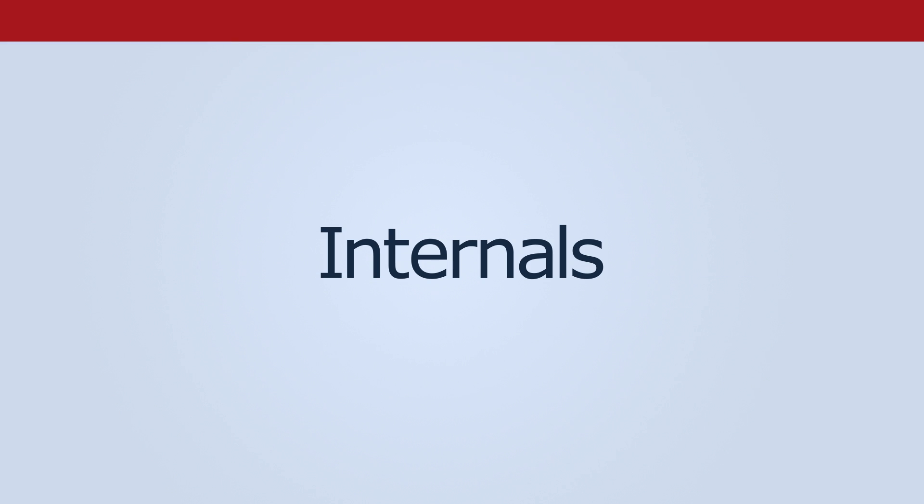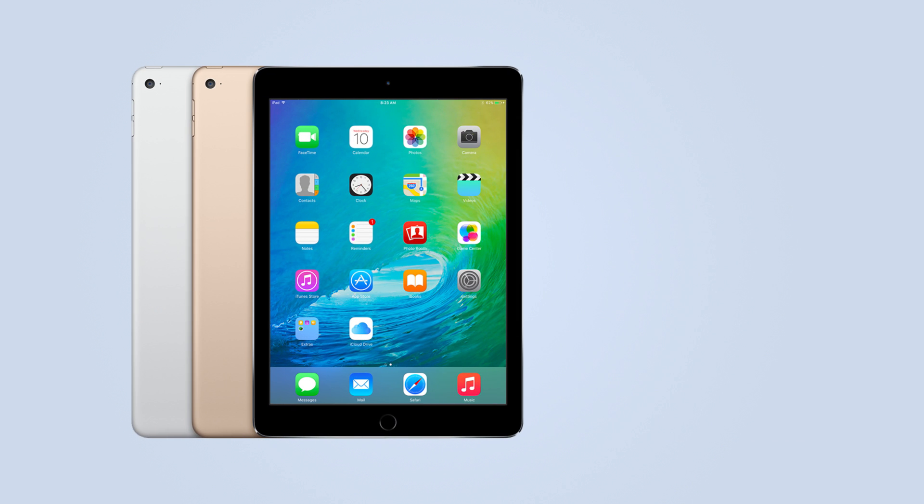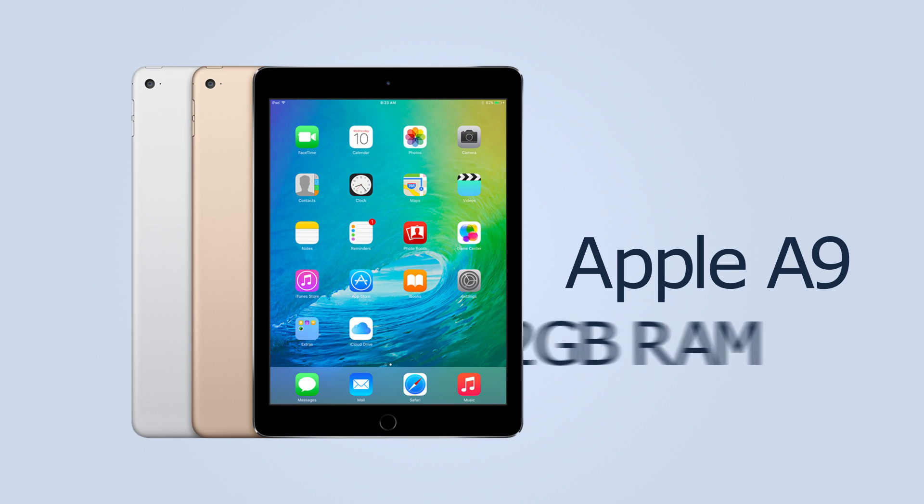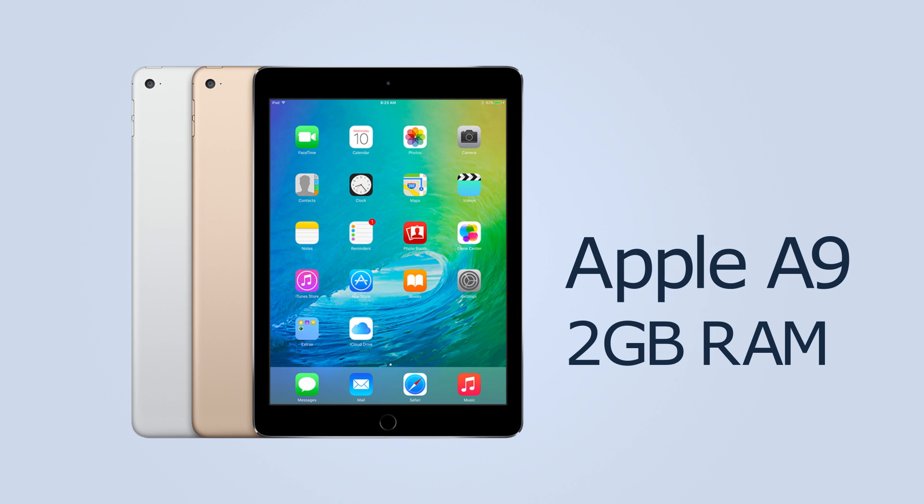On the inside, the iPad Pro is expected to have the Apple A9 processor and 2GB of RAM to support new features like multitasking.